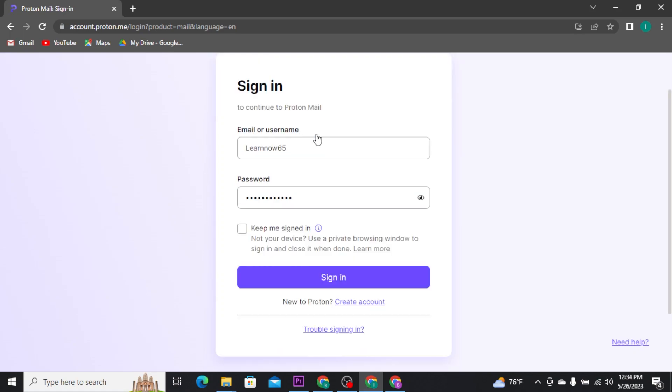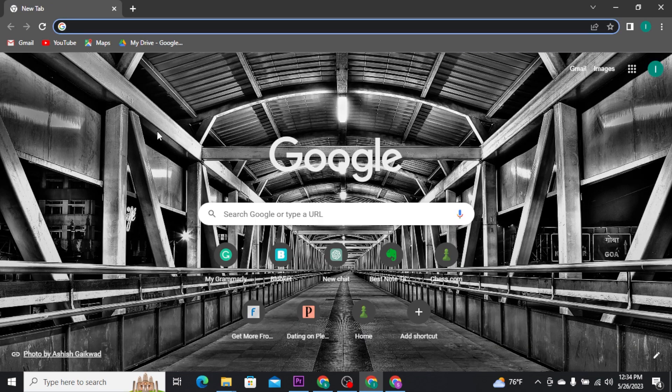Once you are done with typing in your credentials correctly, tap on the Sign In button. That's how you can get logged into your Proton Mail account.